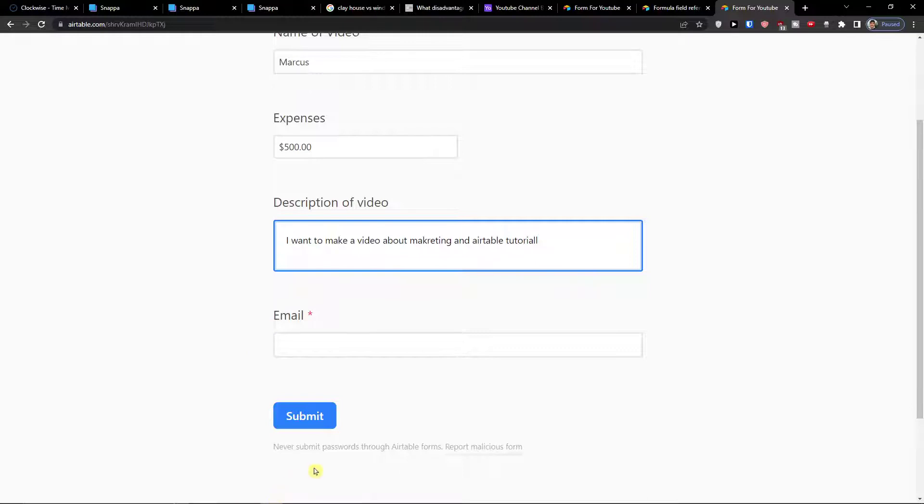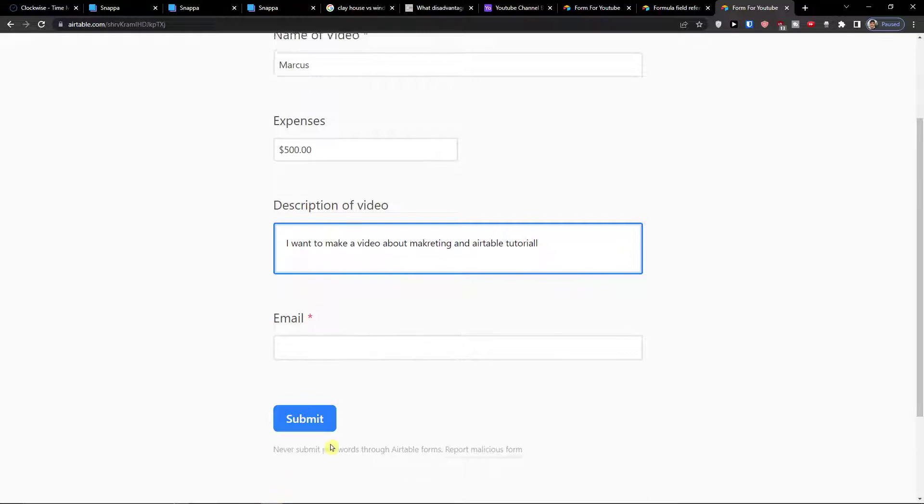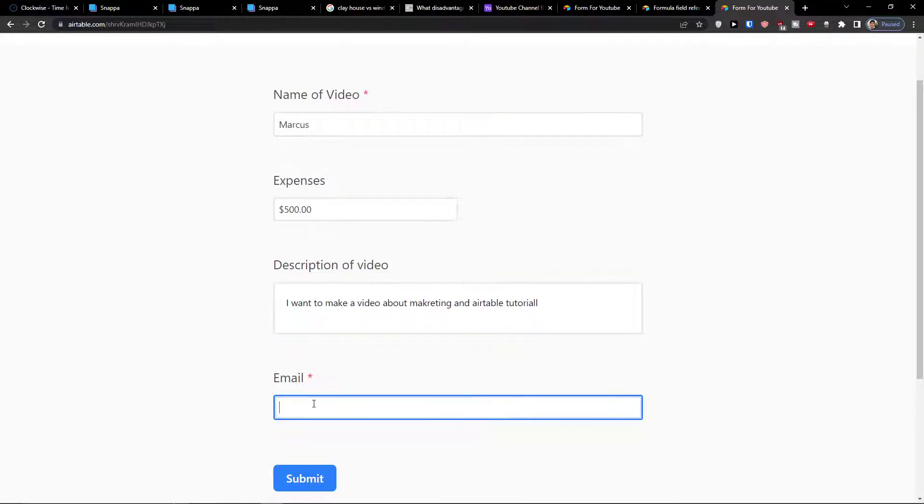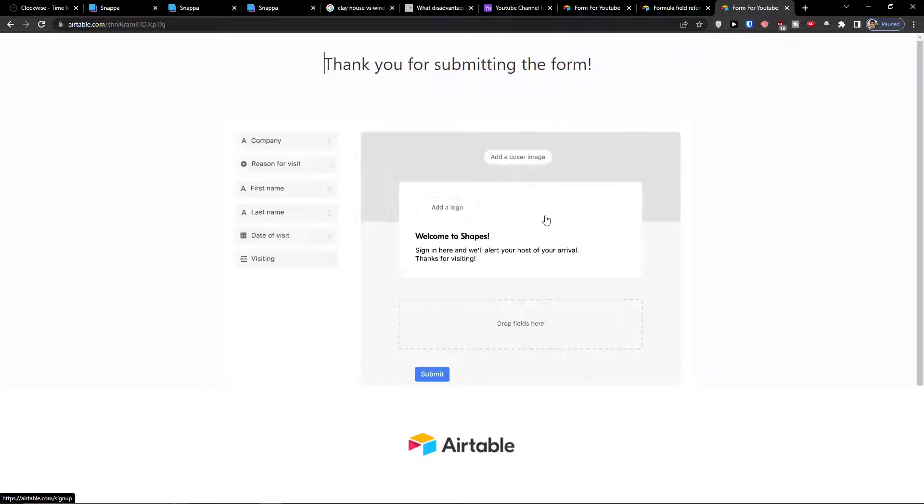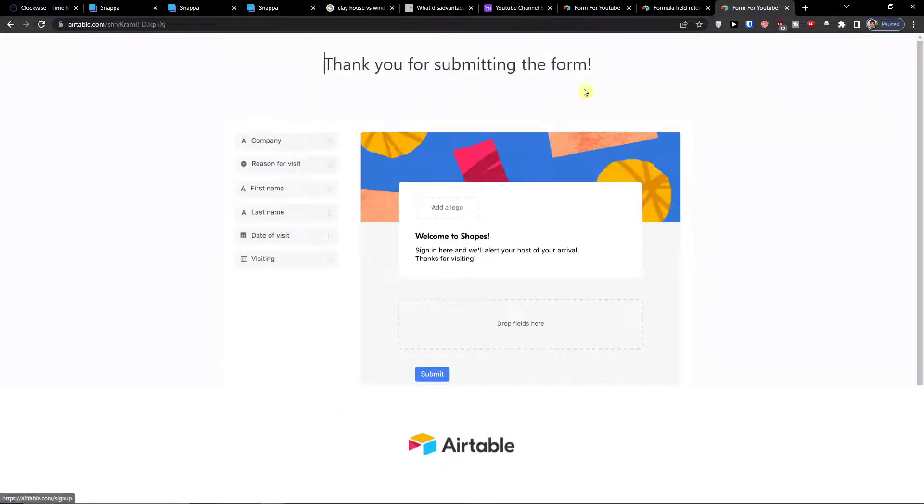And now when I have it I can add an email address and again I would add it Marques gmail.com. Now I'm going to save it. Submit and voila, here I have it.